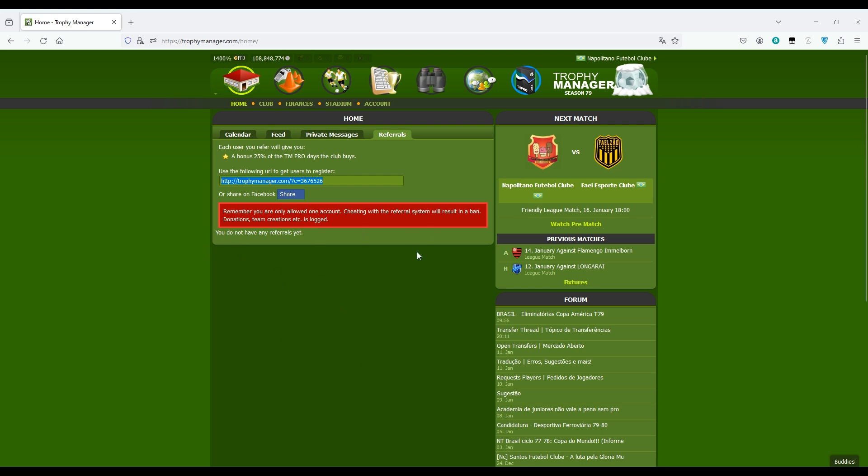In case one of these teams who created the team through your link buys pro, you get a bonus of 25%. This is a good way to get free pro days, the referrals.